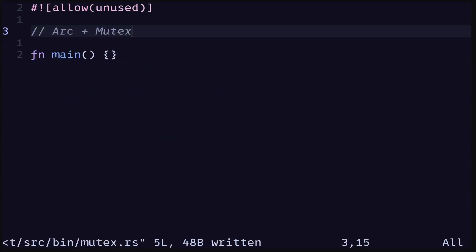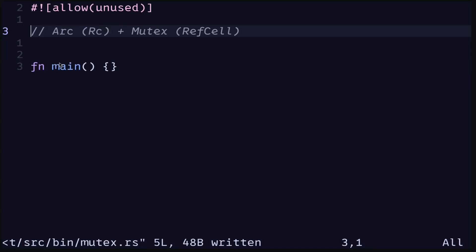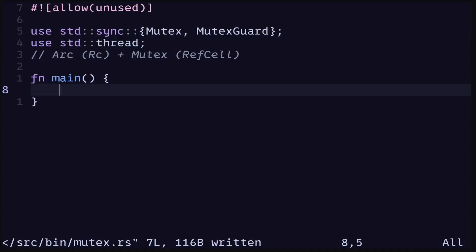For multi-threaded programs we need to use Arc and Mutex. Arc and Mutex are like Rc and RefCell but safe to be used across threads. In this video I'll explain how to use the Mutex.